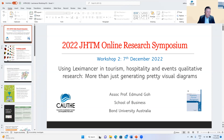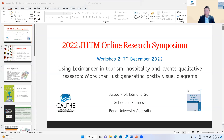It's more than just generating pretty visual diagrams. I would like to start off by asking how many people in this workshop have used Leximancer previously? I can see Aaron putting his hand up — there are quite a few of you as well.